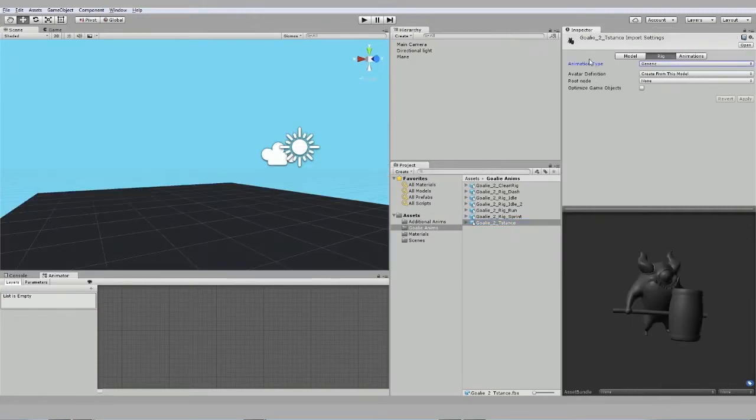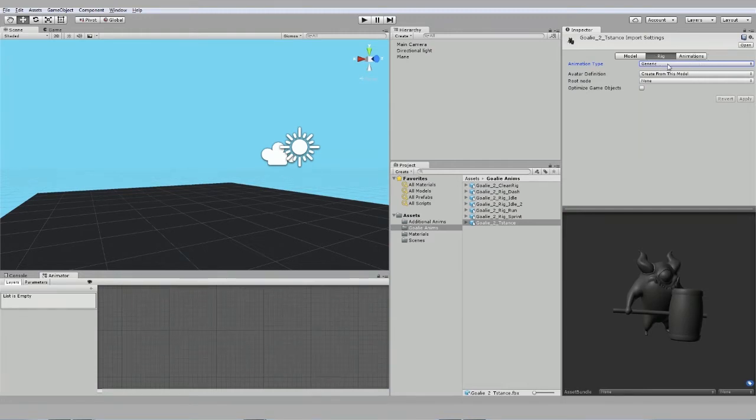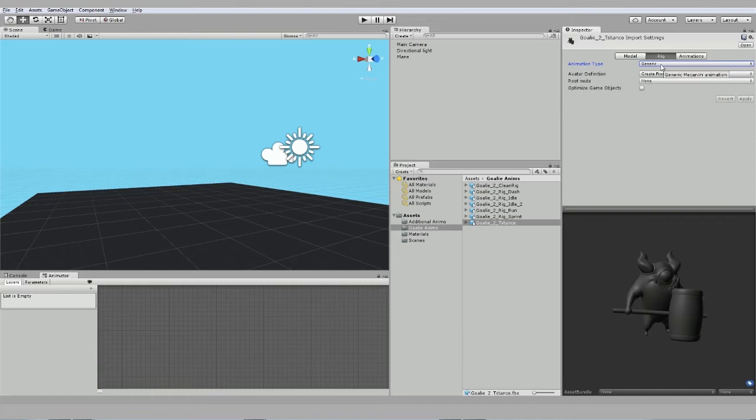In the inspector you can see we have a Rig tab and an Animation tab. The Rig tab is where we will define this character skeleton as being one that we can retarget animation onto.